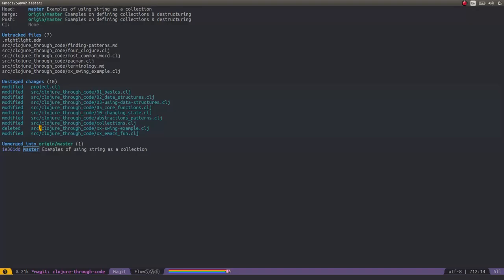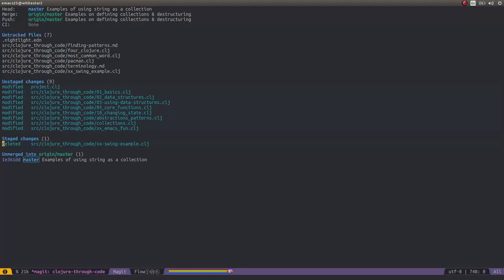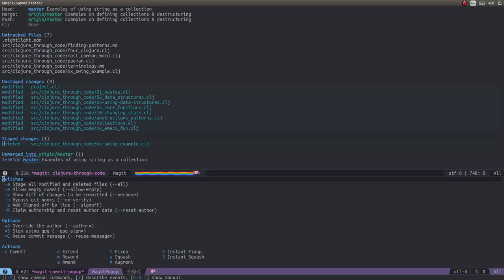We could actually just commit that change. We could first of all stage. So we just press S and it becomes a staged change. Then we can select to commit that into local version control by pressing C. We have a few options. We could do a commit, or we could also amend or squash or do all sorts of other nice things to make our commit history really clear. In this case, I'm just going to do C again for commit.